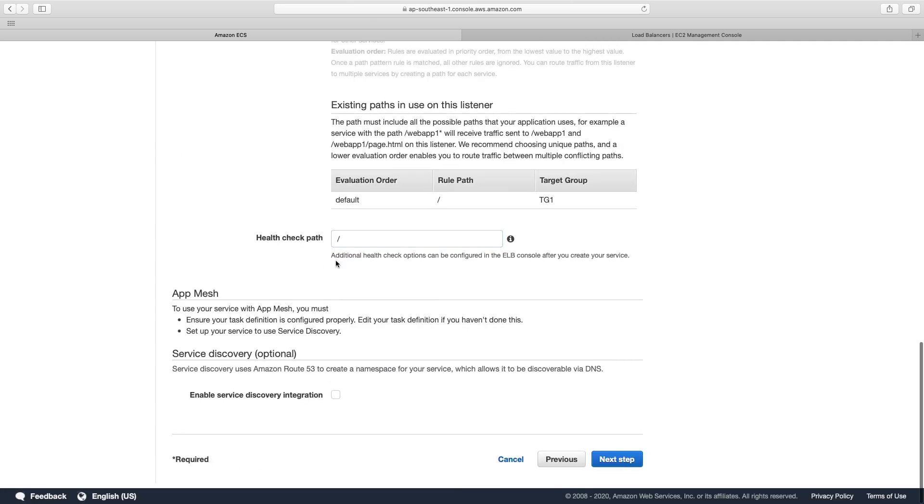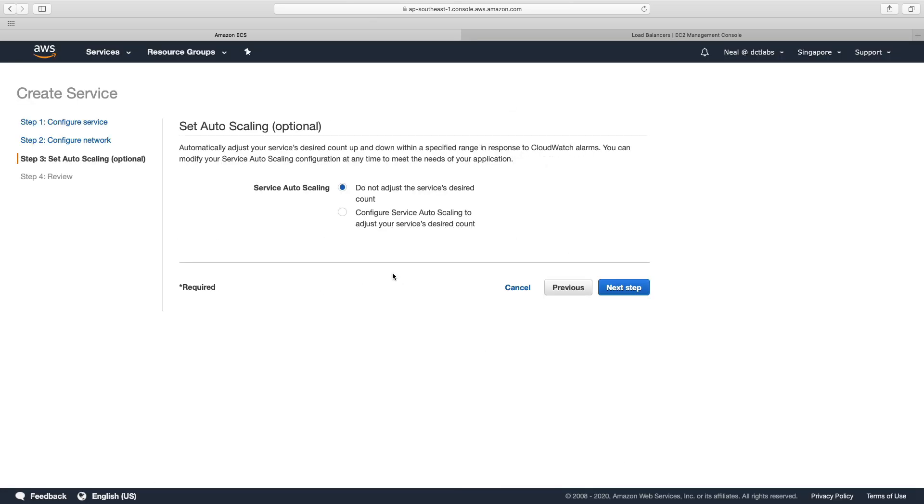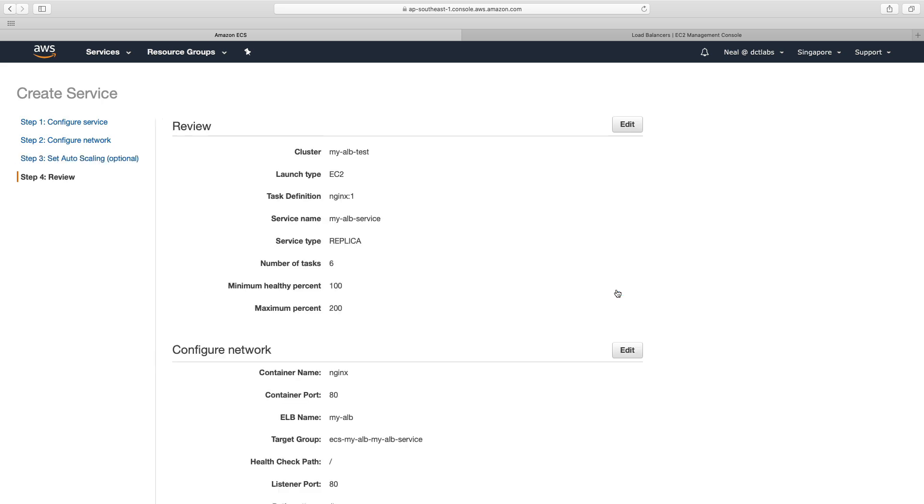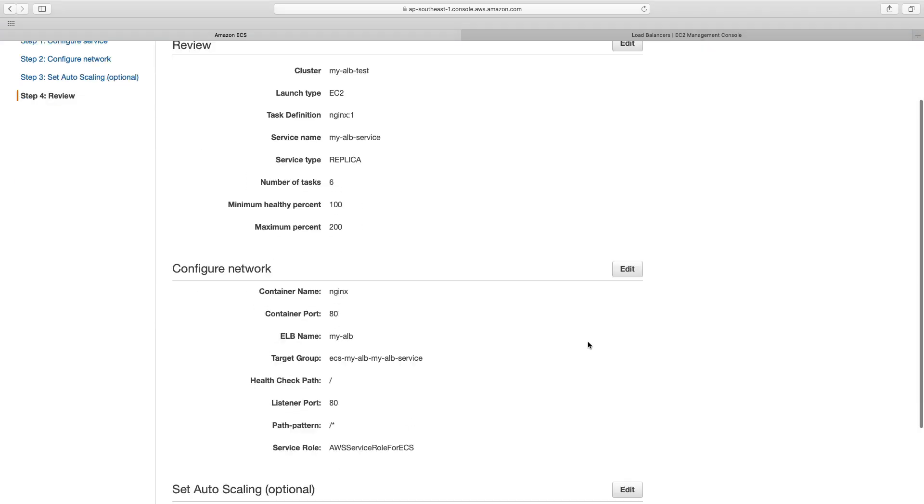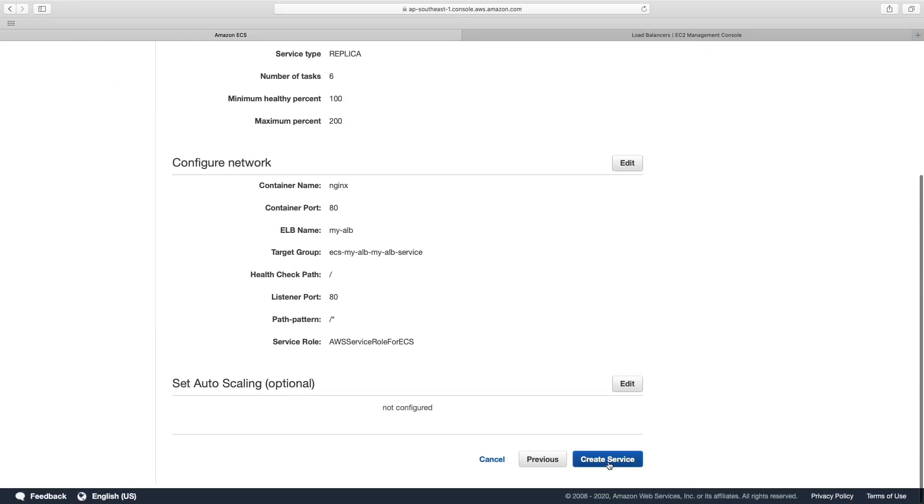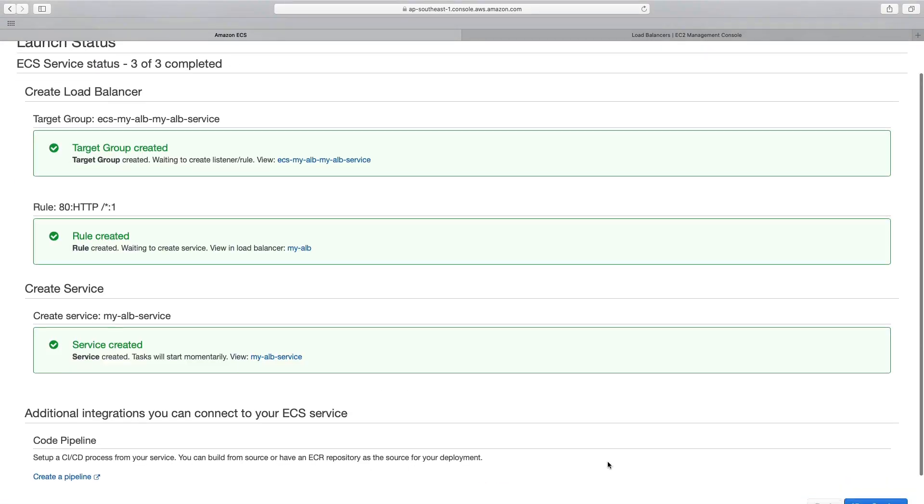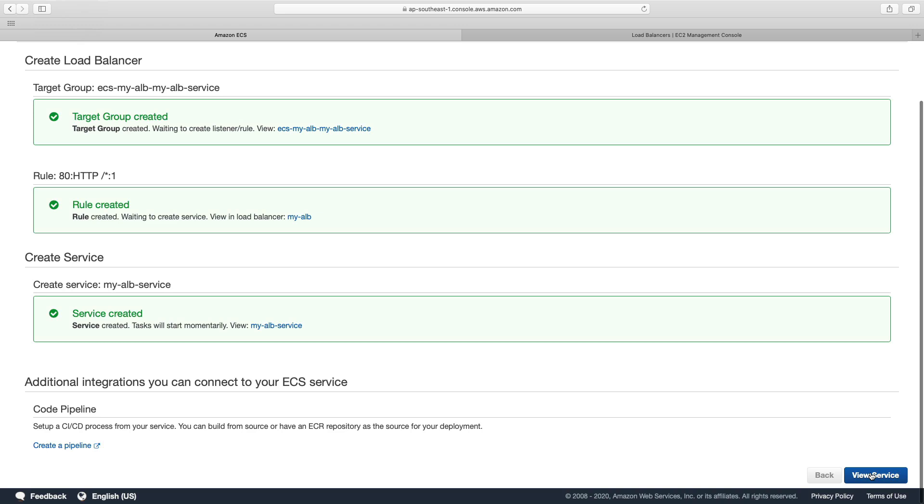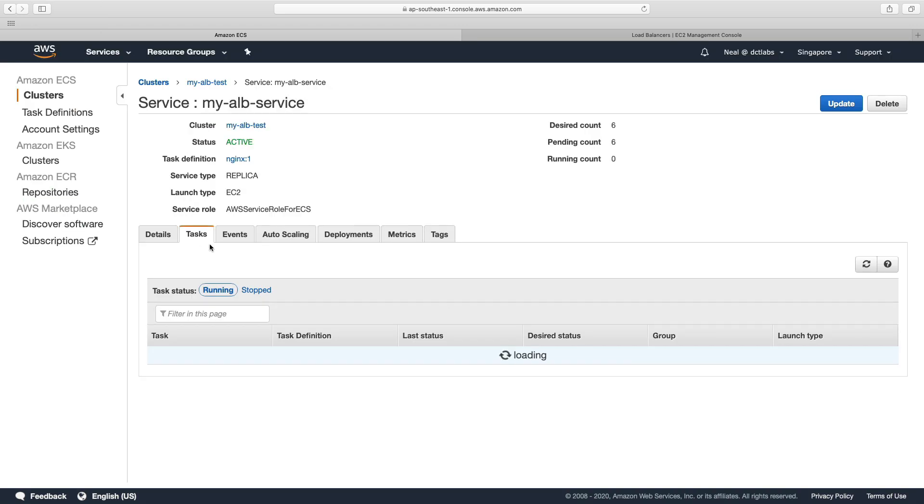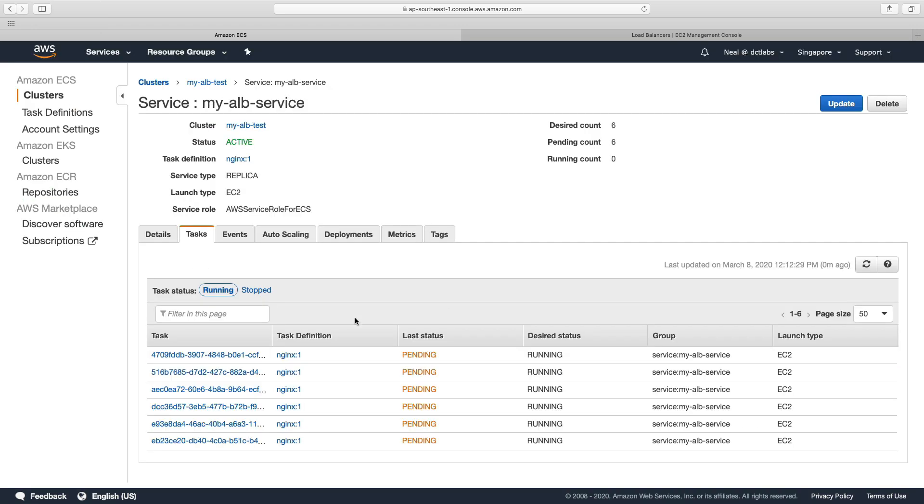disable service discovery. And choose next, we won't use auto scaling. And that's it. Let's create that service. So that should be very fast. And let's go back to our service and see what's happening.